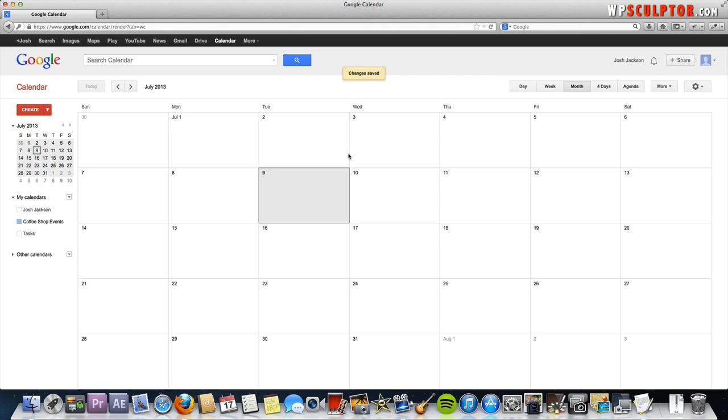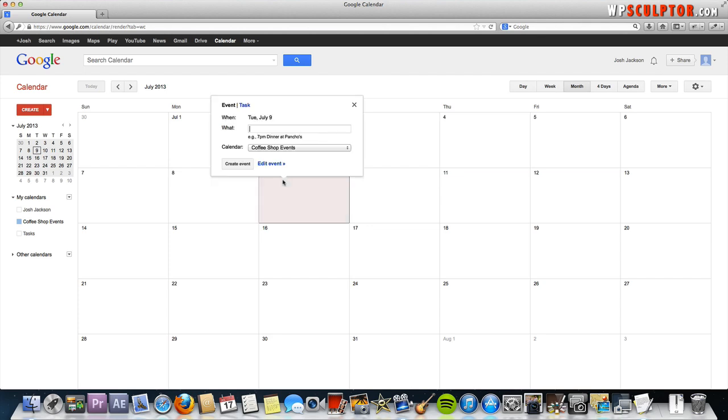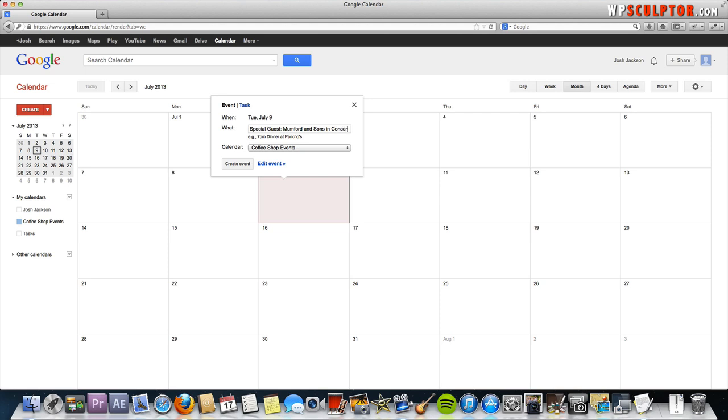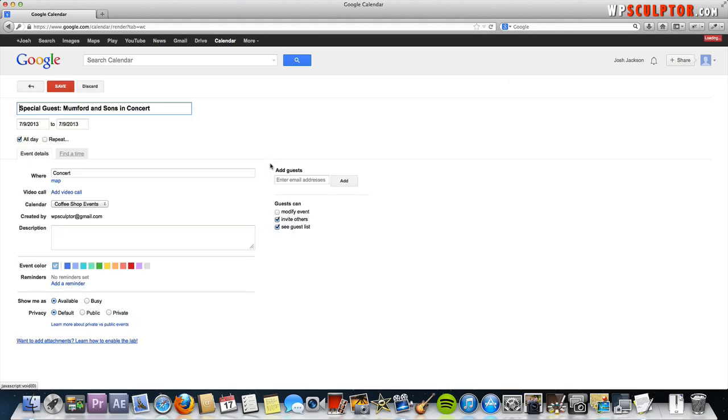To create our first event, just double click on the date that the event will take place and we're just going to say Tuesday the 9th which is today. Click on that event. You actually just click it once and we're going to call this special guest Mumford & Sons in concert and we're going to edit the event to put more details in.